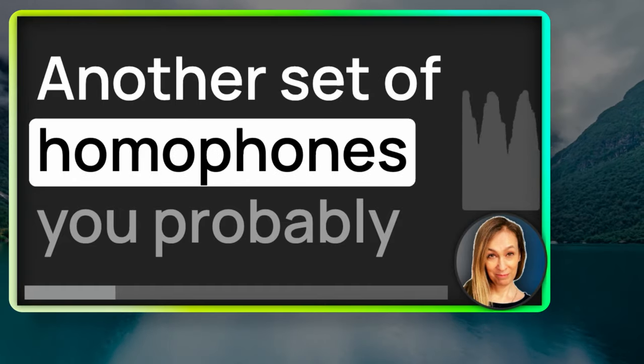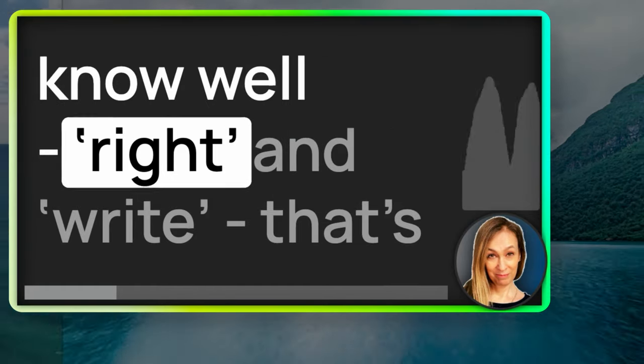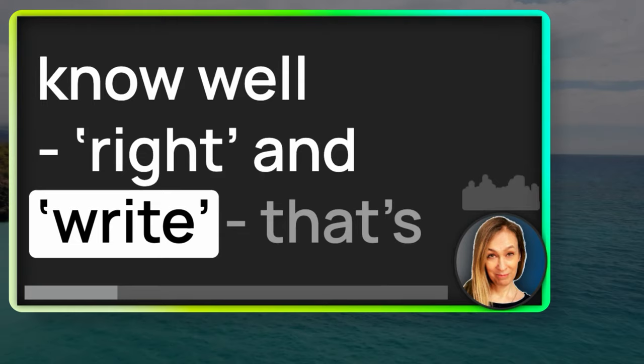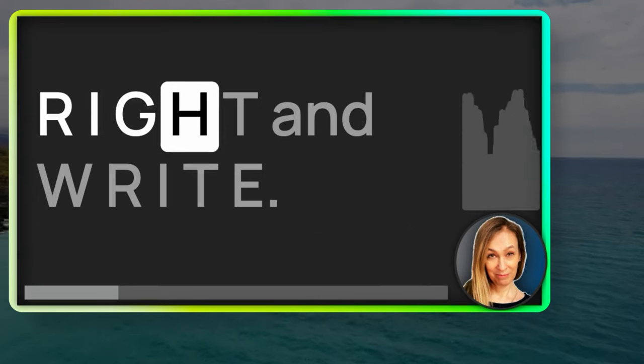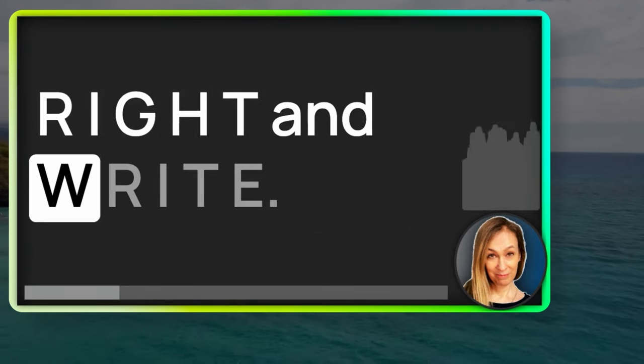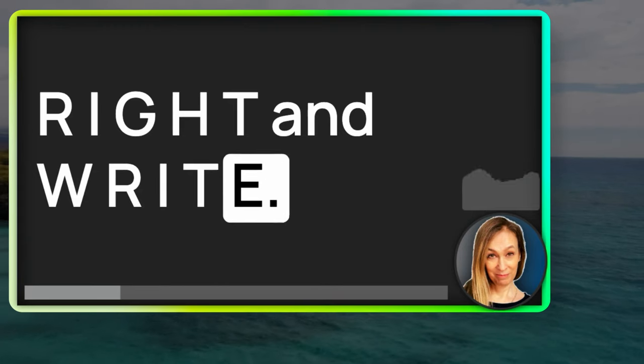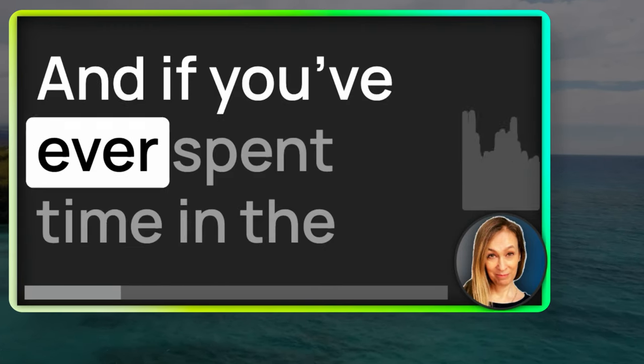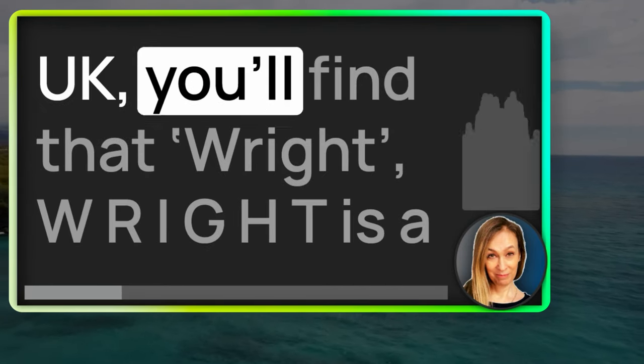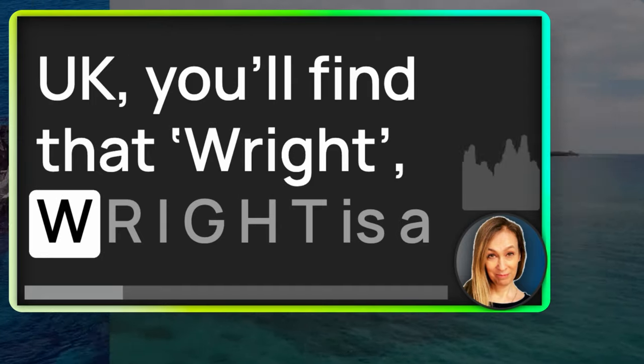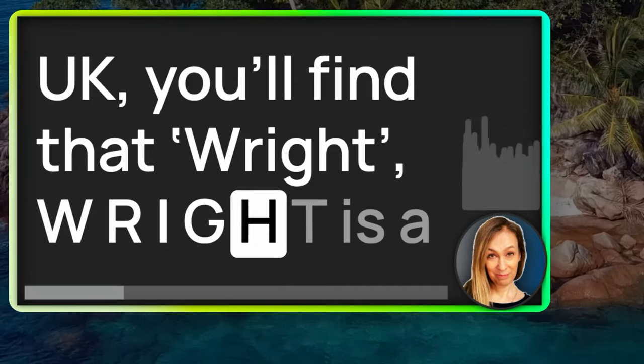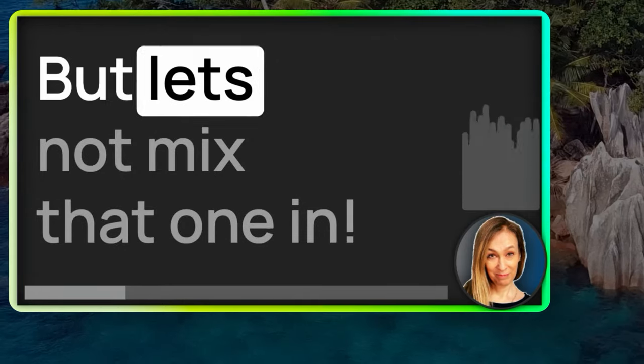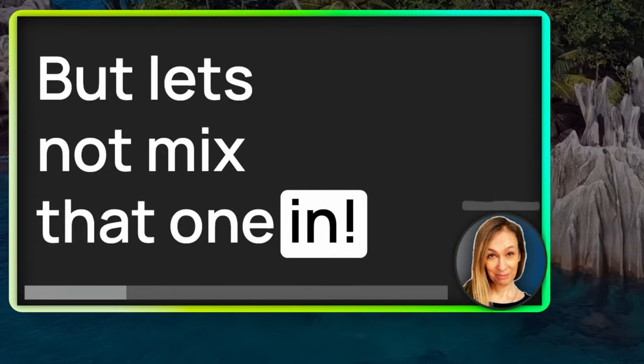Another set of homophones you probably know well, right and write. That's R-I-G-H-T and W-R-I-T-E. And if you've ever spent time in the UK, you'll find that Wright, W-R-I-G-H-T, is a very common surname. But let's not mix that one in.